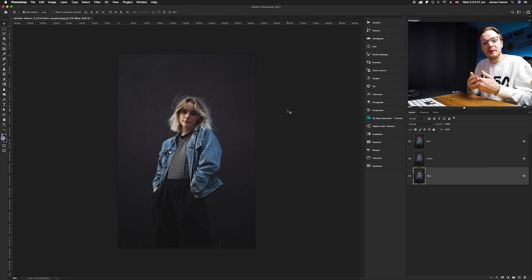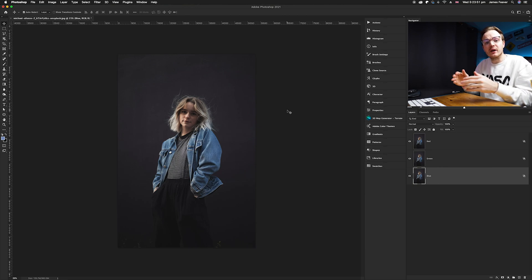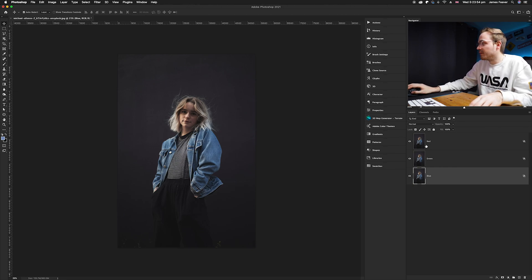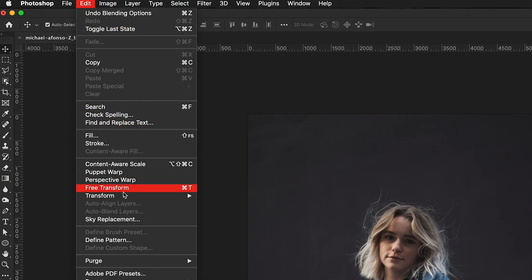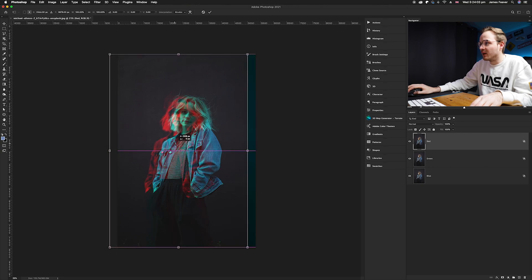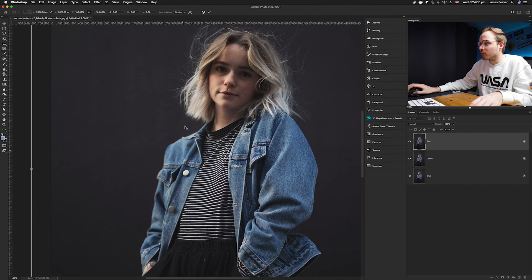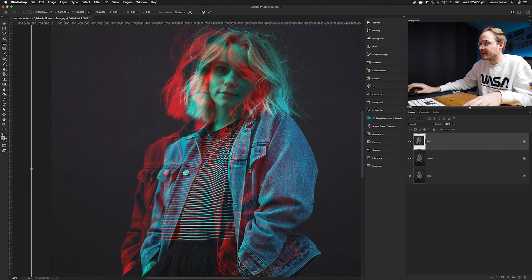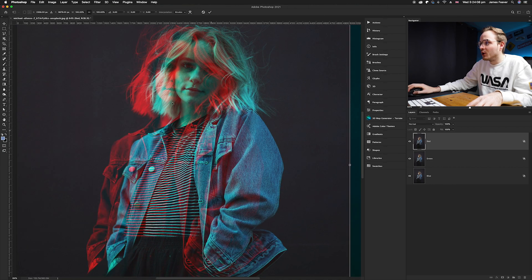Now we need to slightly transform and move each layer apart to create the split channel effect. Select the Red layer, go to Edit and choose Free Transform, then move it slightly to the left. The red channel breaks away from the main photo, creating a really cool overlapping color effect. Click OK.